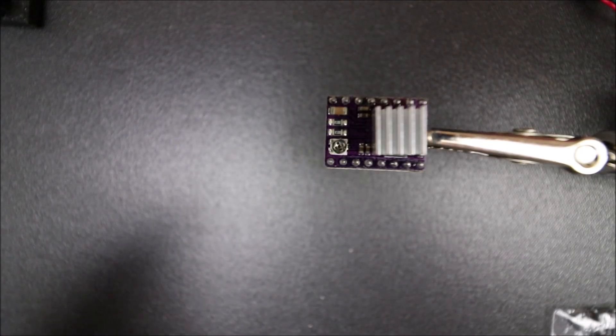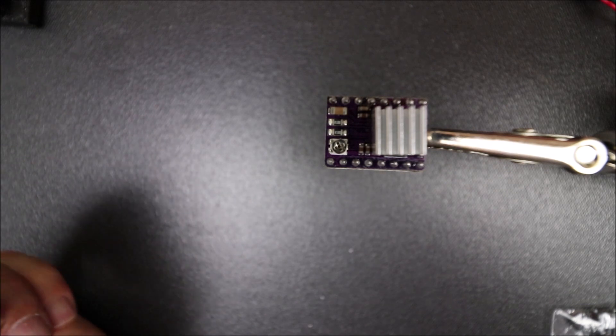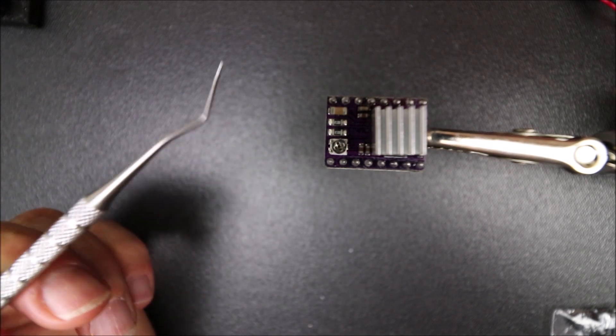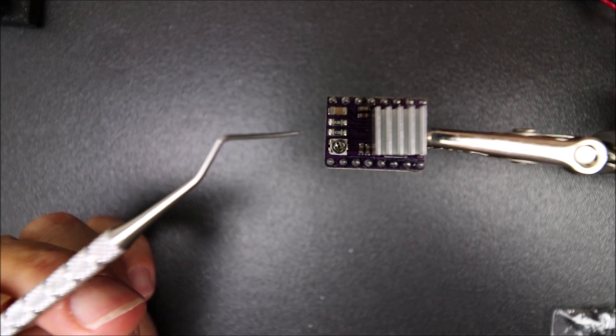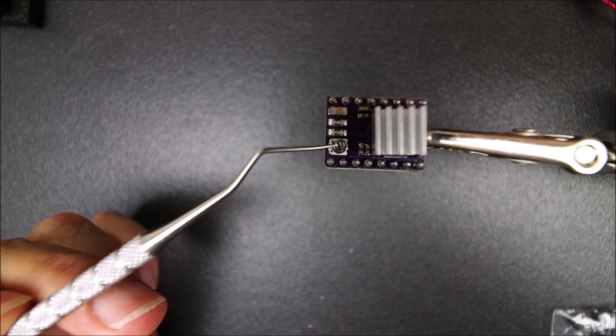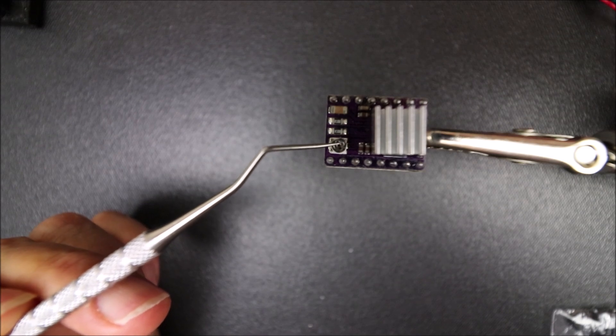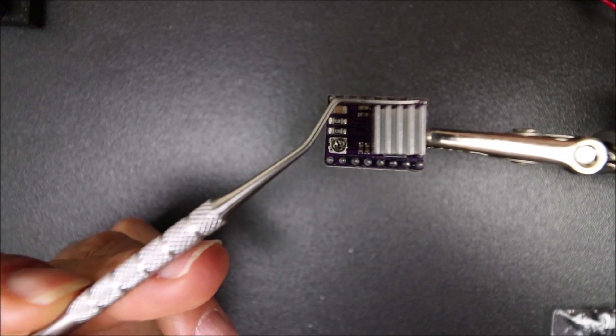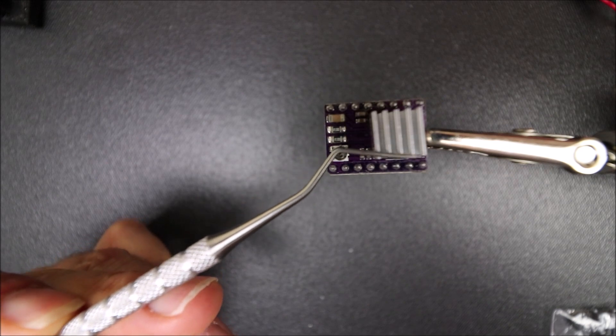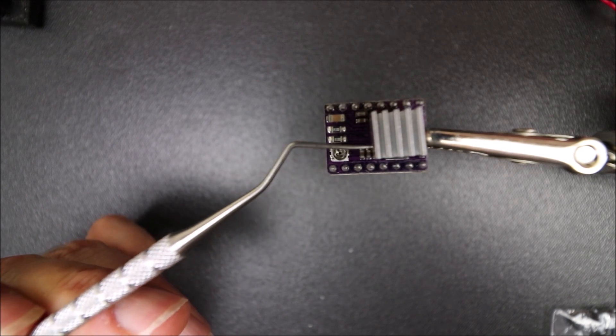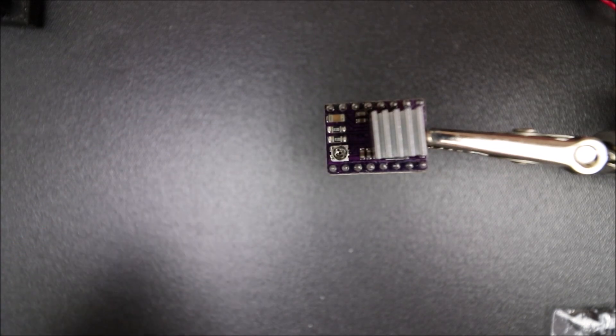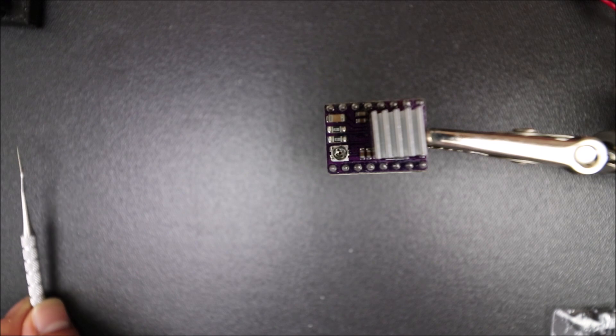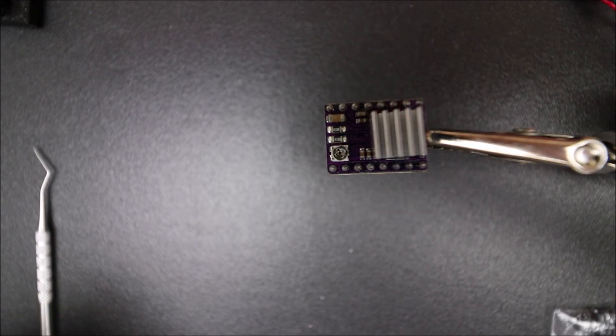Here's the top side of the DRV8825. As you can see there is a potentiometer here that we can use to calibrate it, and then we have our cooling fins right here that cool the chip underneath. In a moment I'll show you the underside so you know what pins exist below.